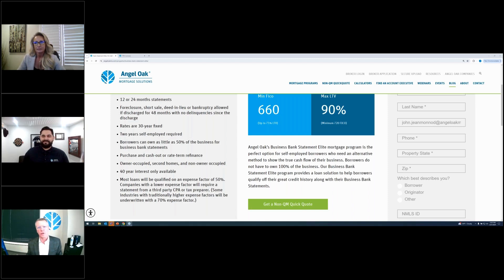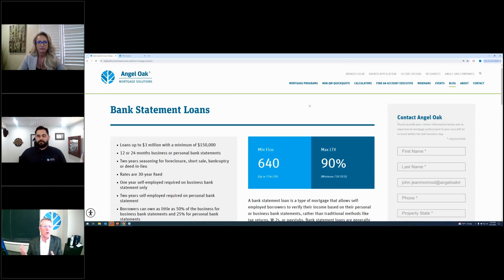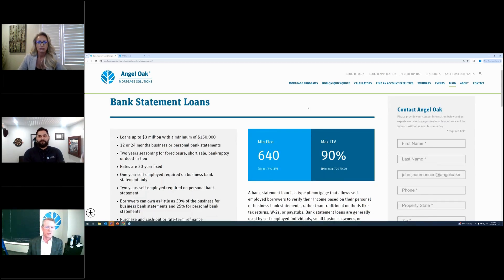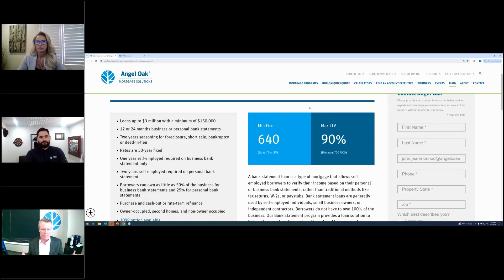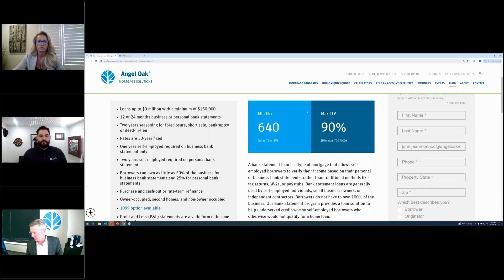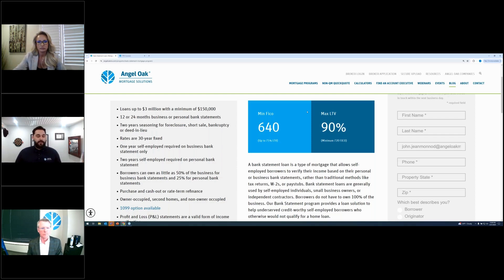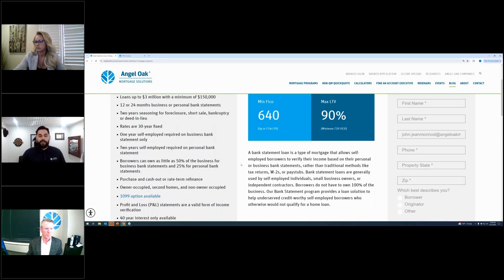Javi: The Bank Statement Elite is a great program, but it's a little more aggressive on pricing and not everybody fits that bucket. Our core bank statement is for a broader range of borrowers. FICO goes down to 640. We do 12 or 24 months of business or personal bank statements, up to $3 million, down to $150K. A big difference: we've always required two years of self-employment on the Elite program, but we now allow one year of self-employment on our regular bank statement program — business bank statements only.